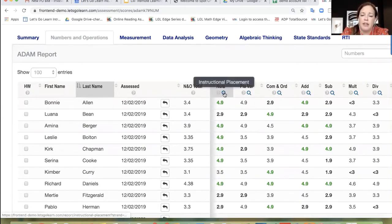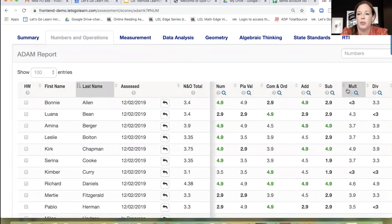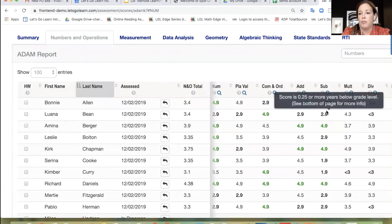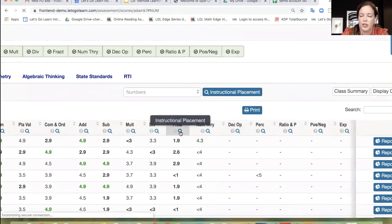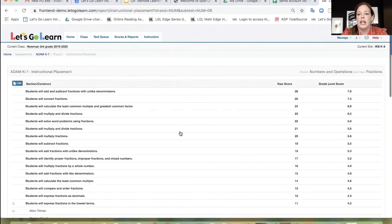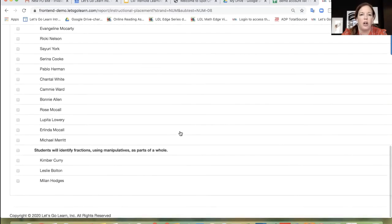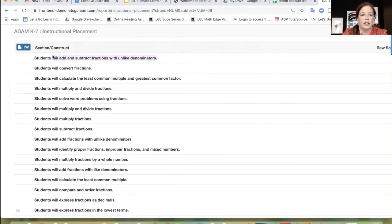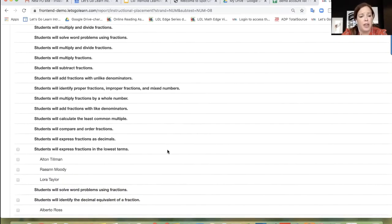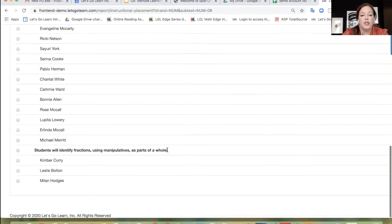What you want to have a look at is that every single subtest that's assessed has a magnifying glass next to it, which means that we have an instructional placement report for every single skill. I'm going to go ahead and click on fractions, which is one of the most difficult concepts to learn and to teach. I'm going to click on that fractions instructional placement report. What we're telling you with this report is a scope and sequence of teaching fractions from the bottom up — the bottom being the easy skills all the way to the top being the most difficult skill, which would be adding and subtracting fractions with unlike denominators.